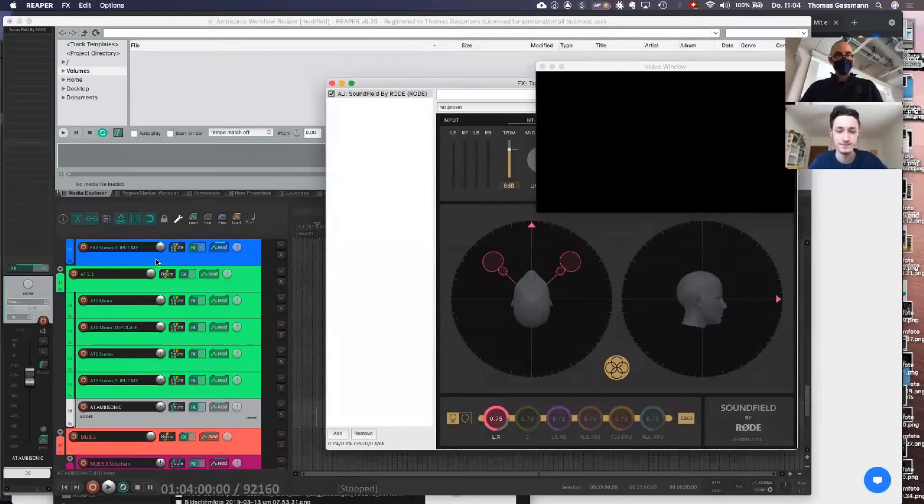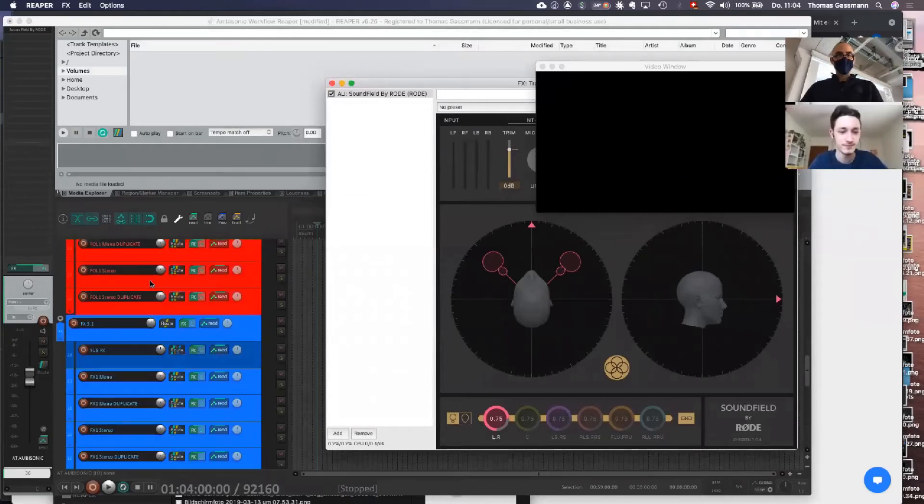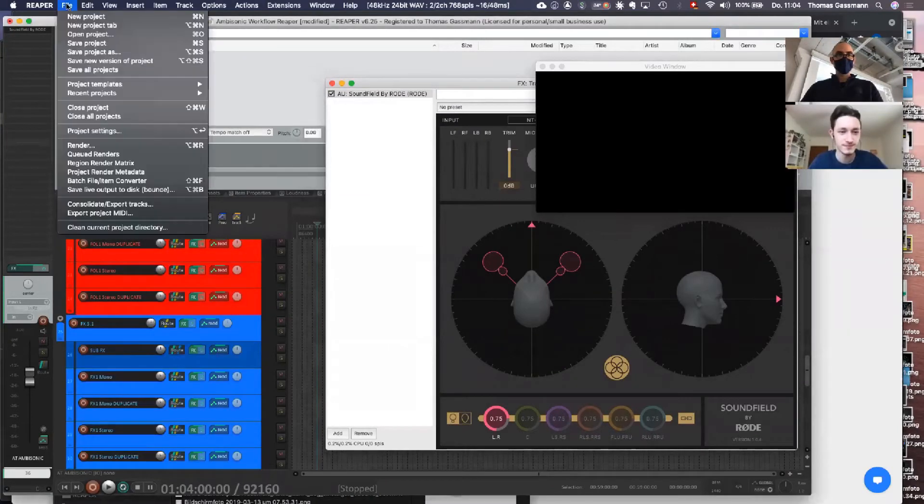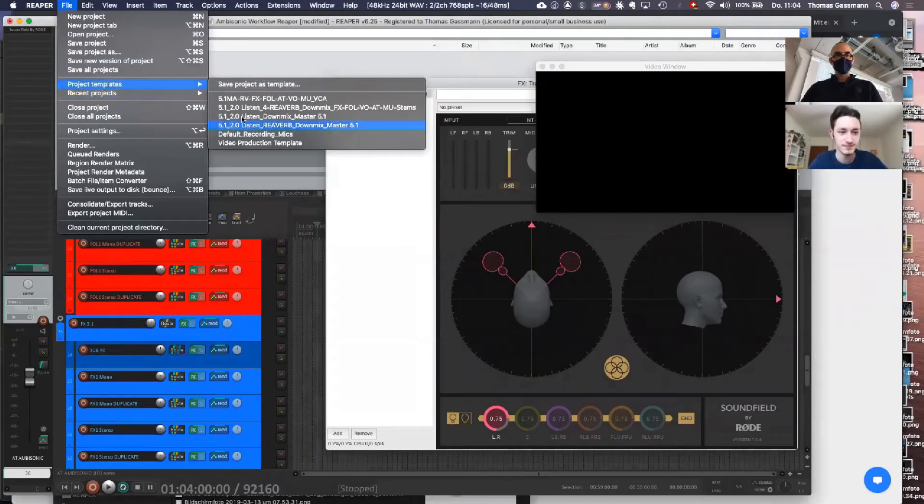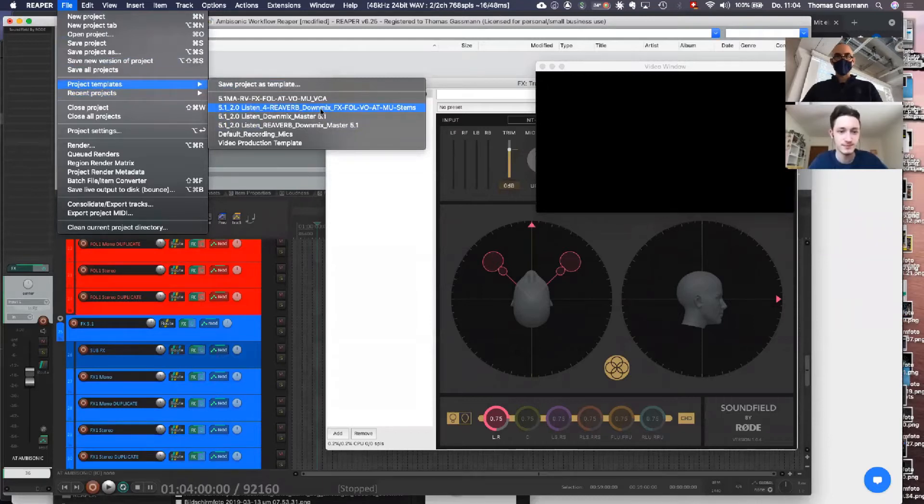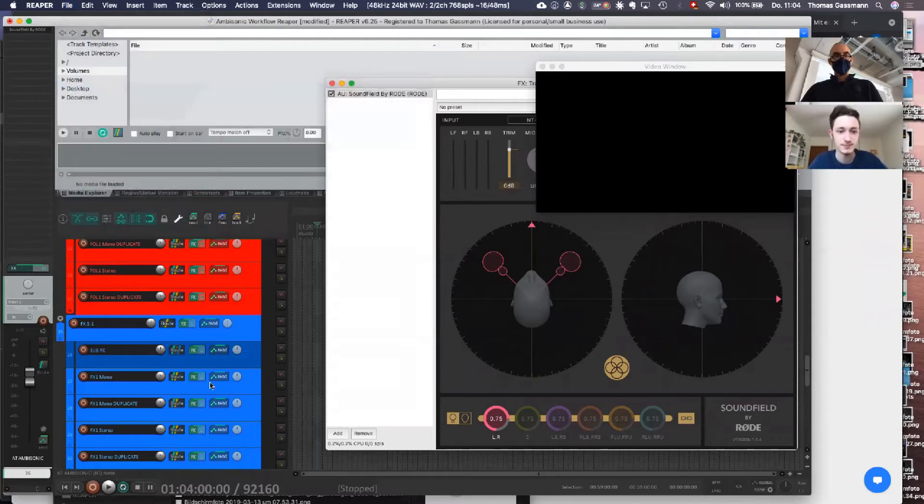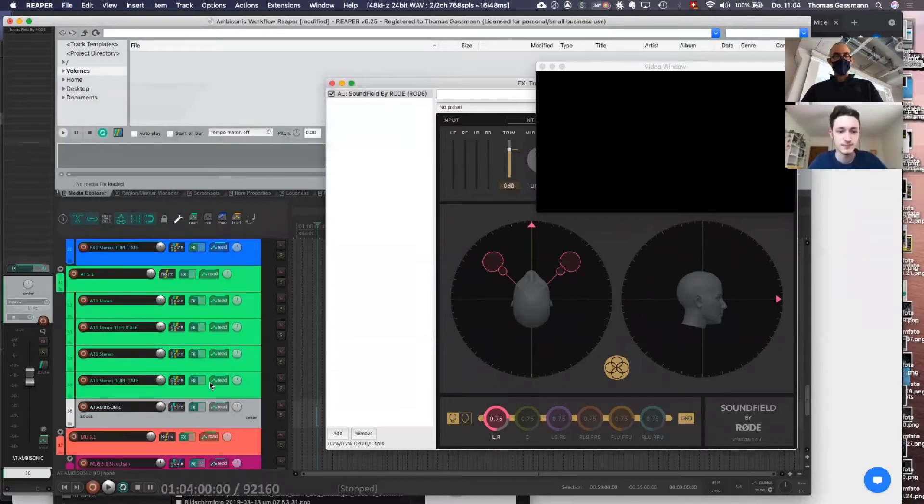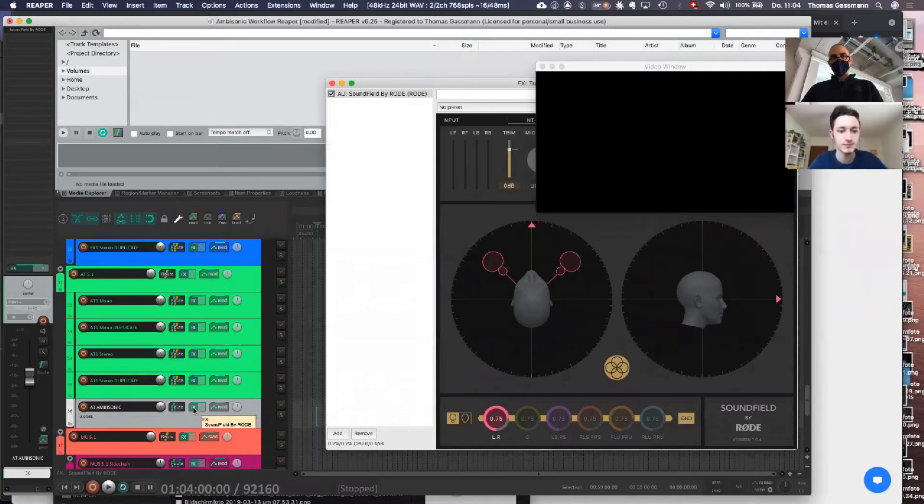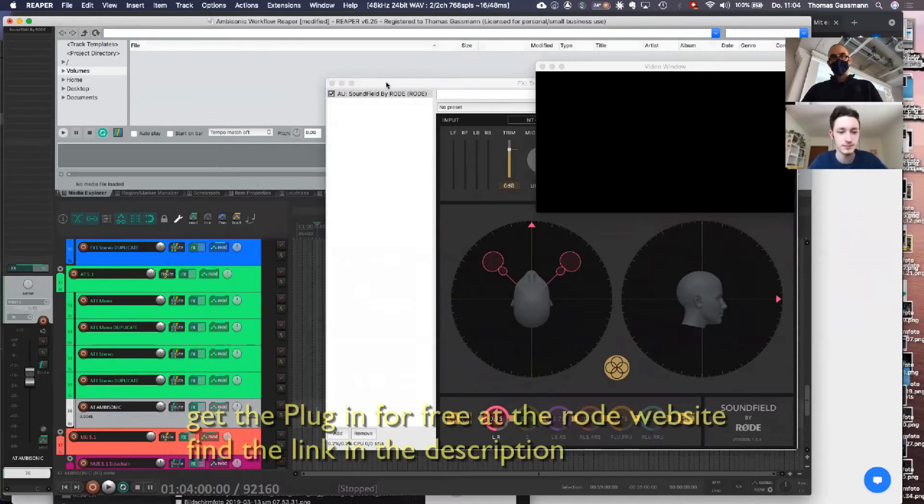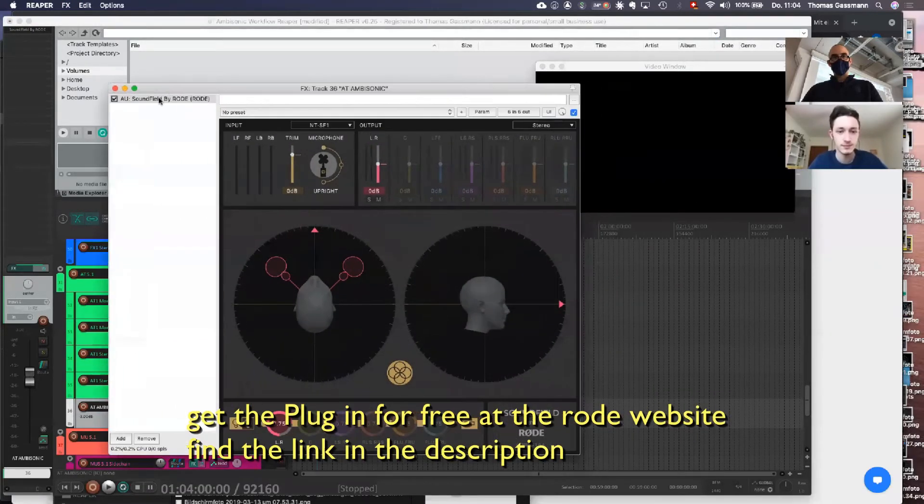I've been opening up the new session template, the project template 5.1 for Reaverb downmix FX for voice and so on. Then I added a new track in here, and now I'm in the FX folder and I opened up the Soundfield by Road plugin.